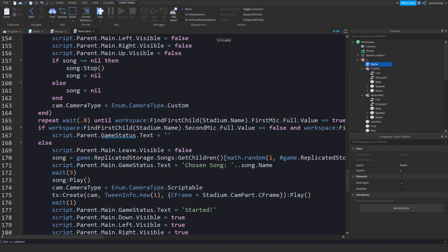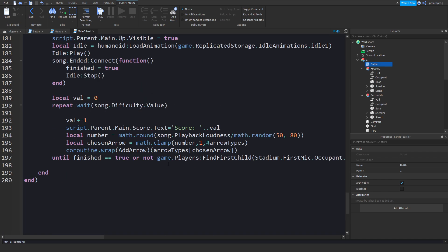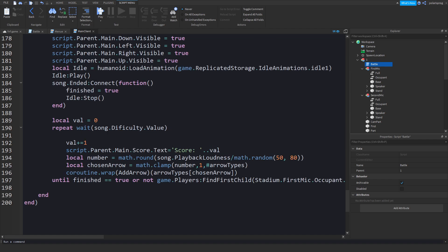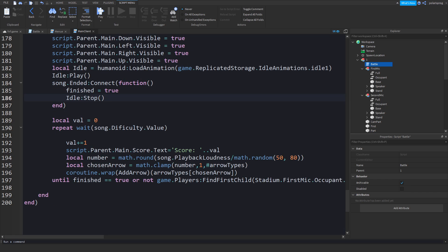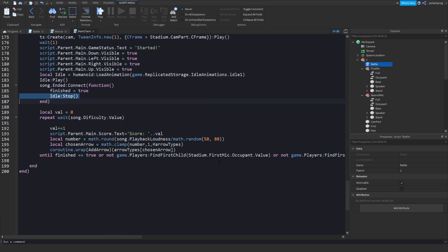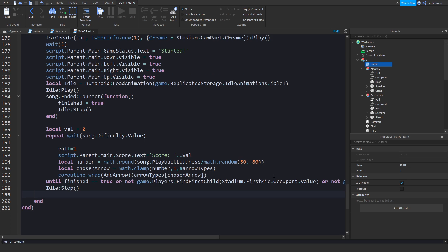Also in the next tutorial I'll be showing how to display the score of the other player on screen, your score, and make an accurate score representation. For now, we need to end the game. Set finished = true and call idle:Stop() to end the idle animation, then call song:Stop() to end the song.